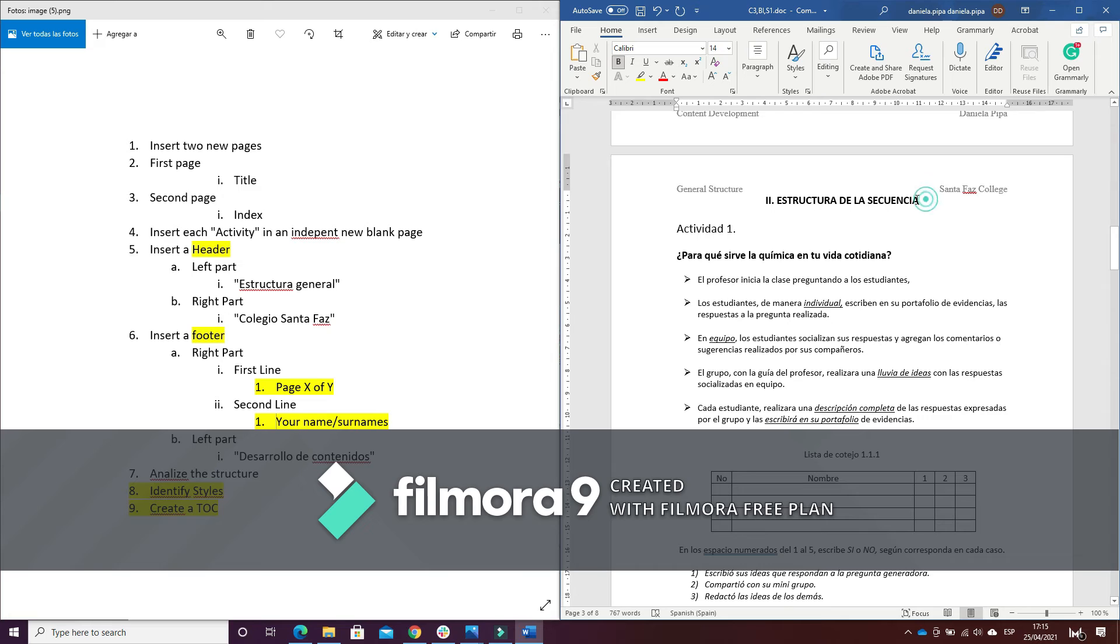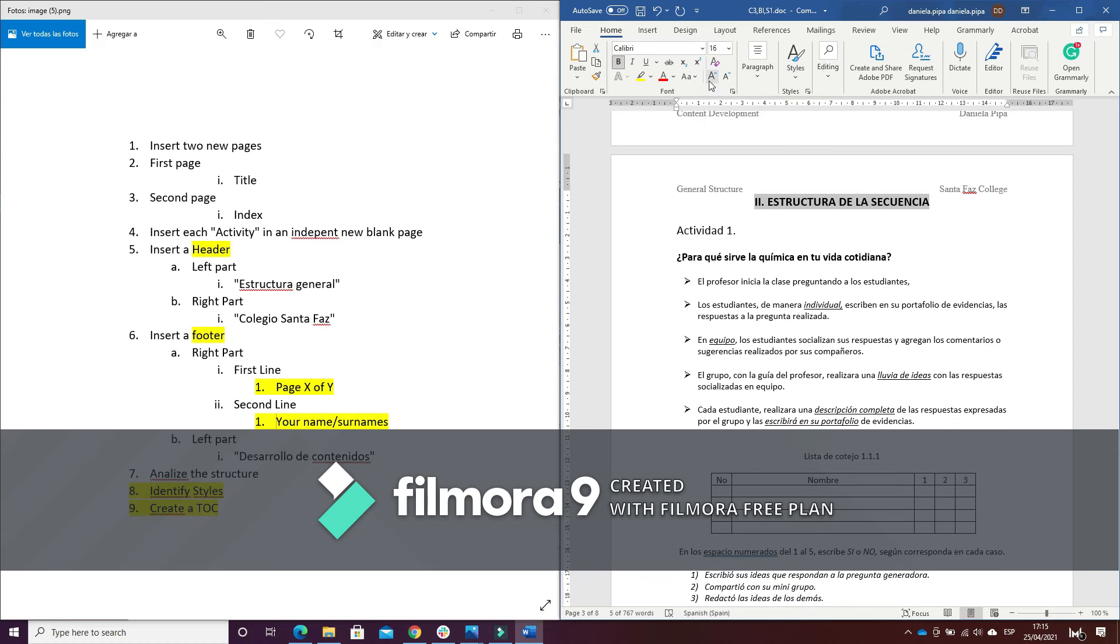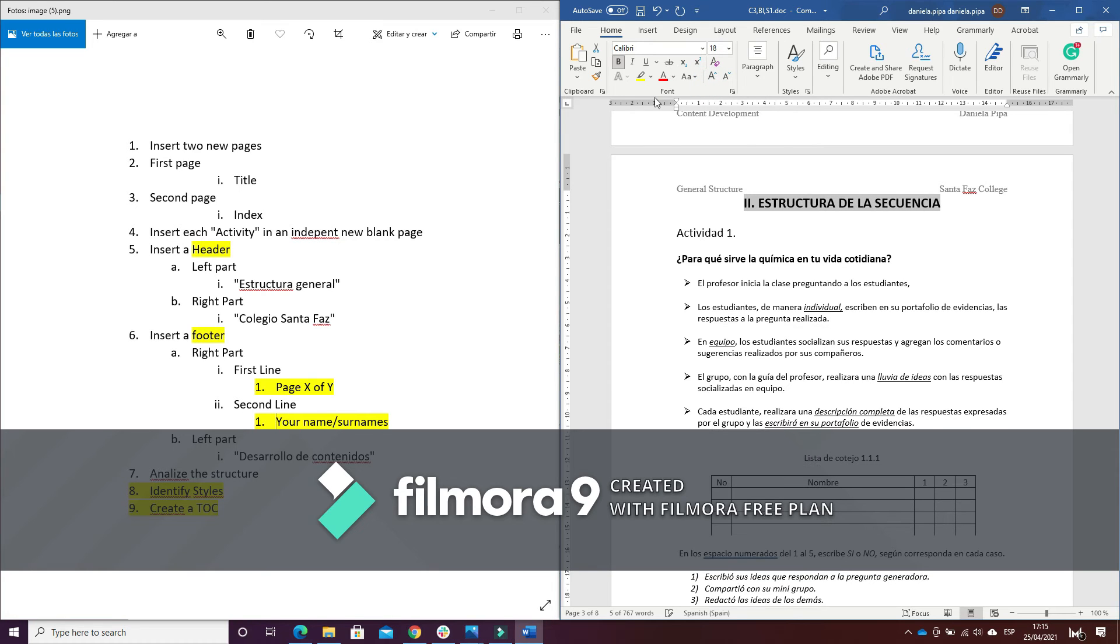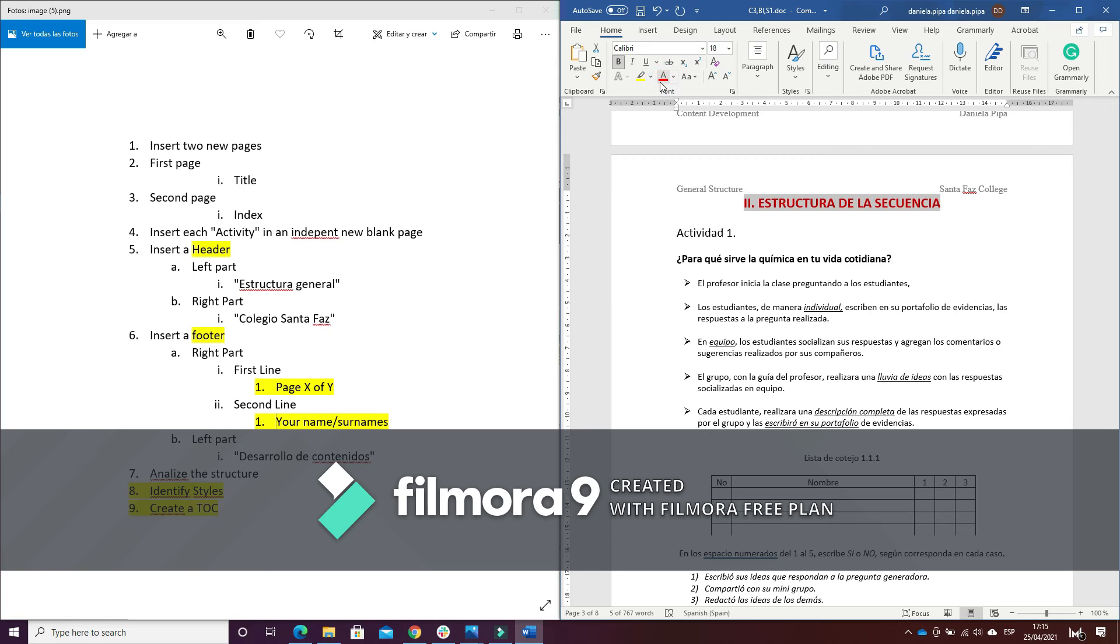So I'm going to go ahead and I will select the title. I will make it a little bigger and I want the title with red color.